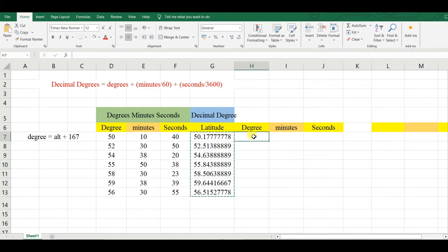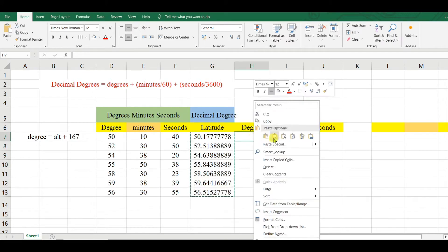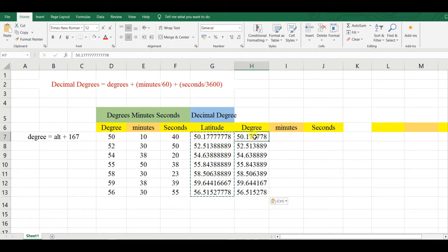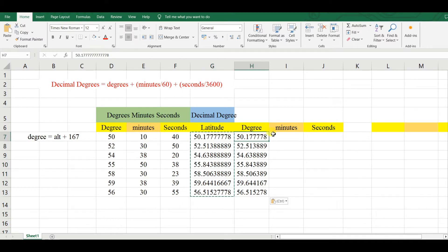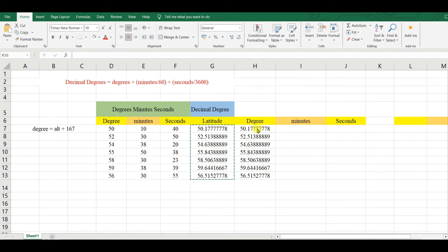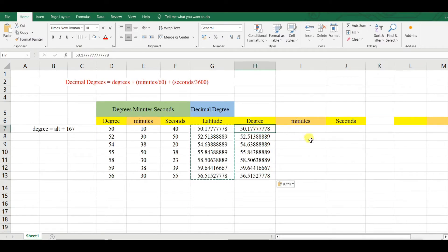First of all, you need to copy and paste as number, not as formula. See that this is a formula and this is a number. Now select all these values.